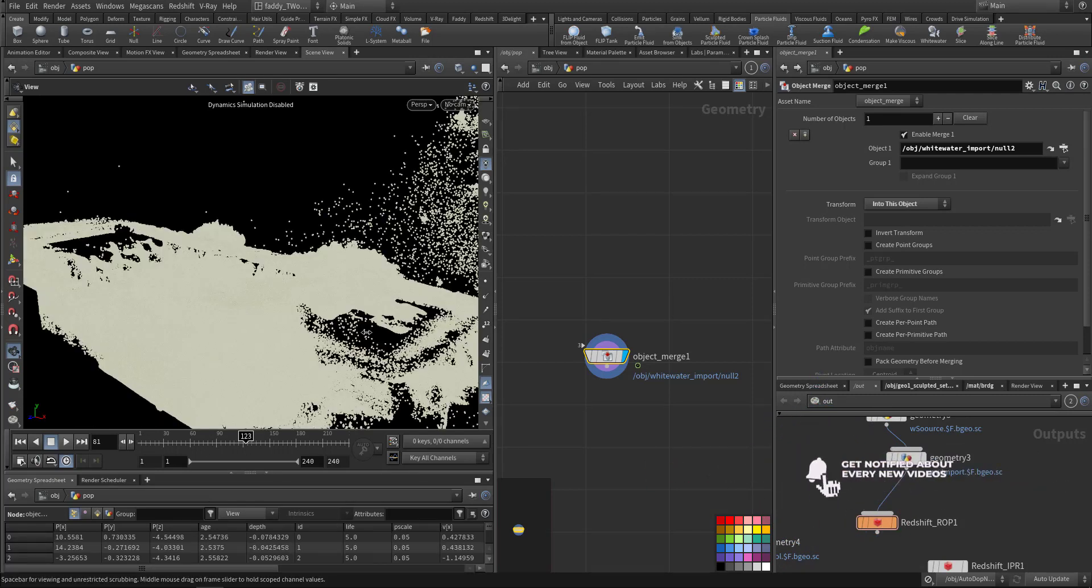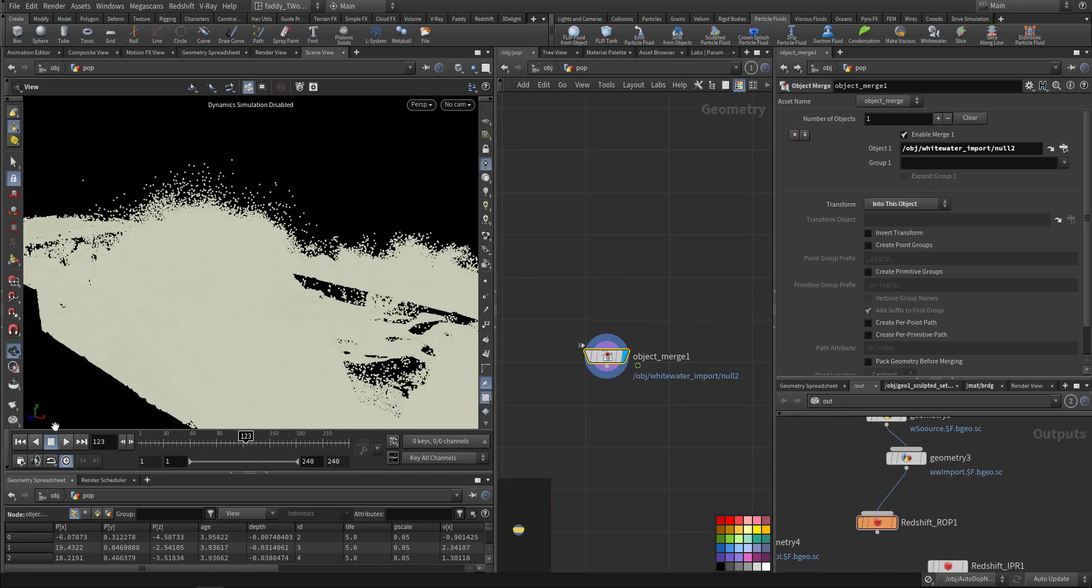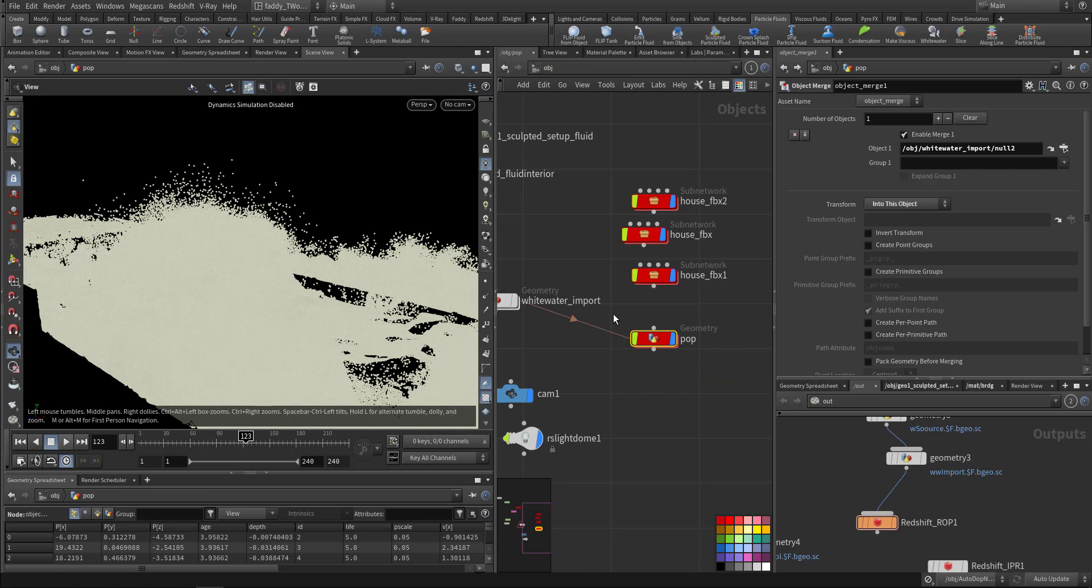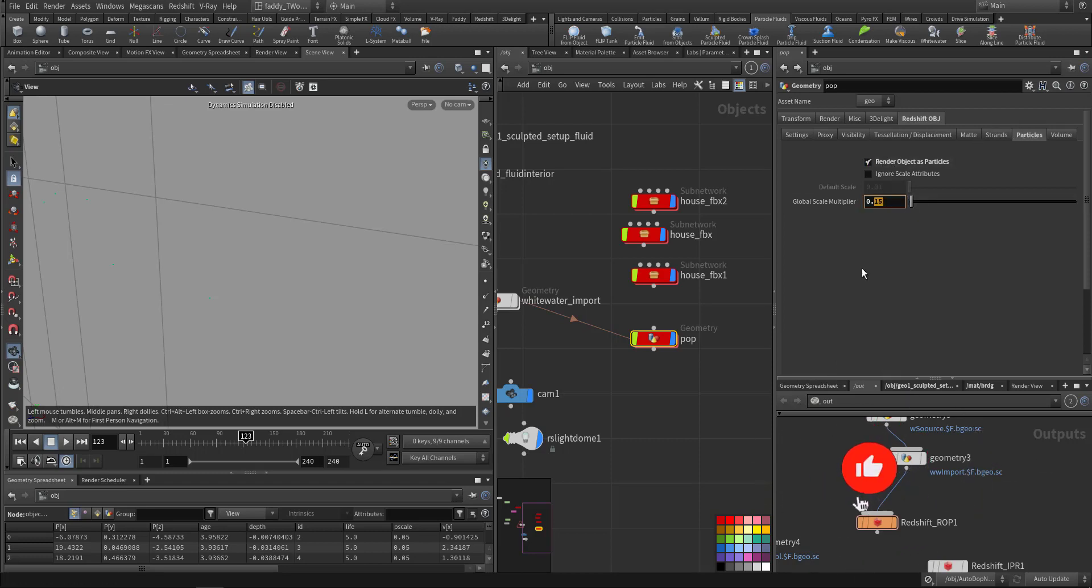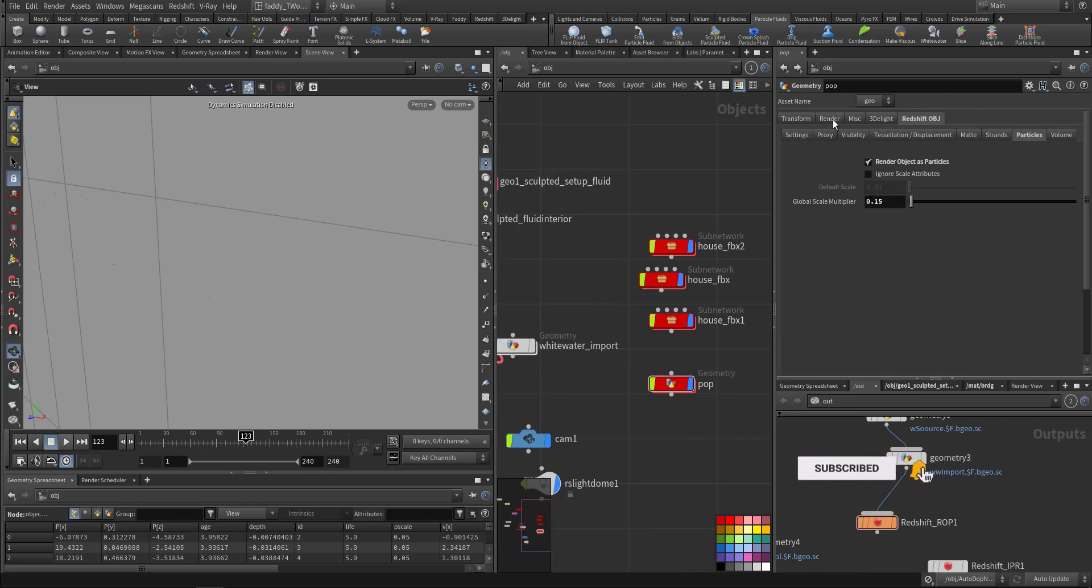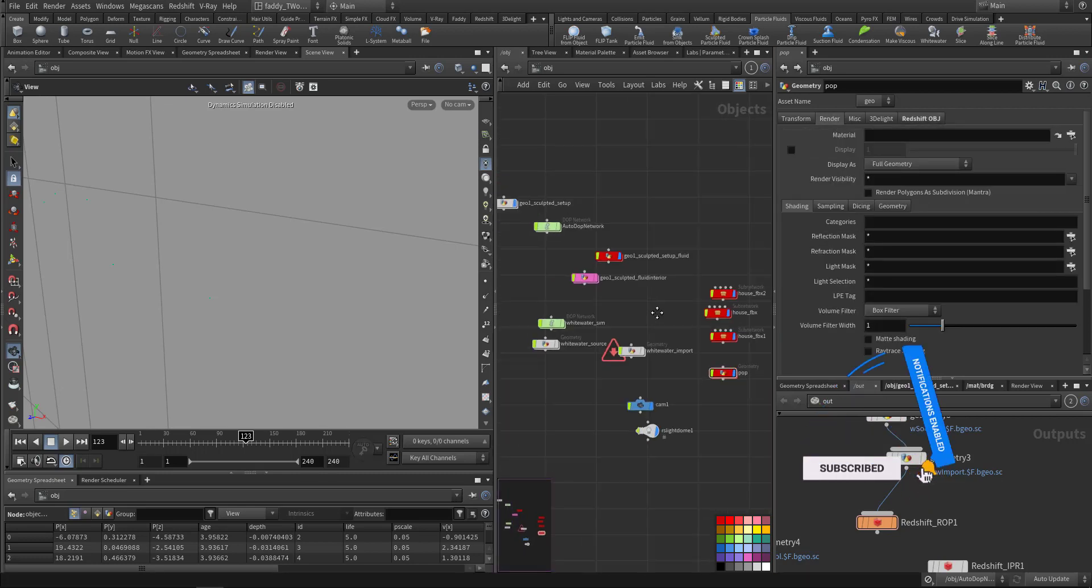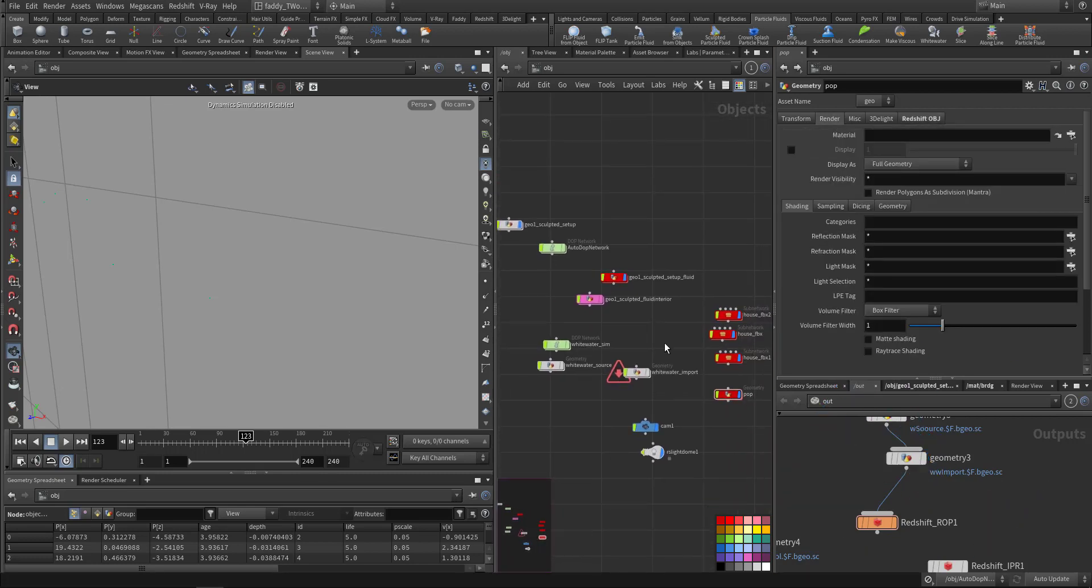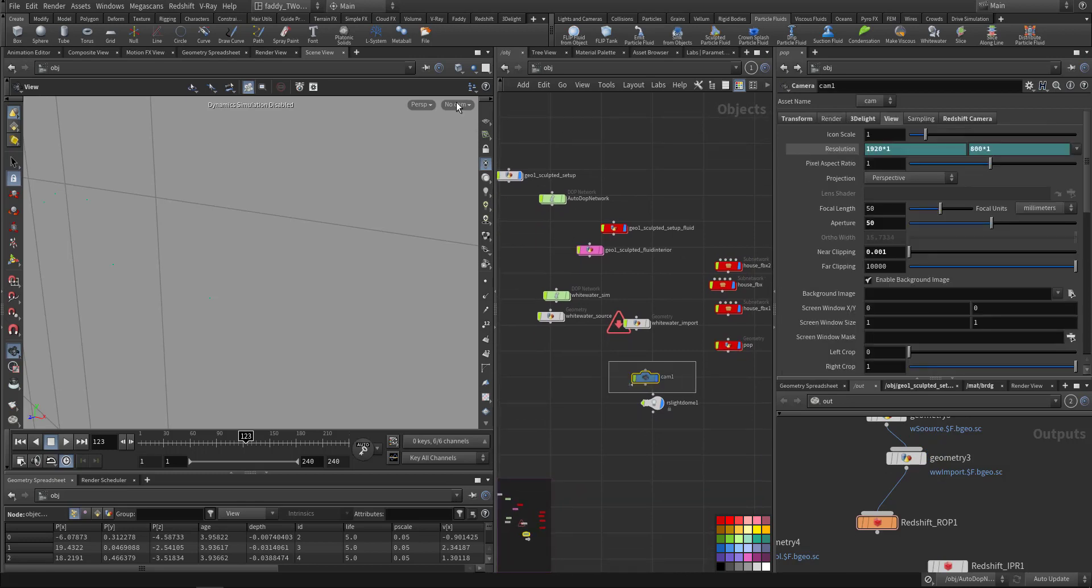So these are the particles. And to render it in Redshift, what I did, we go up to the object in the pop, in the Redshift object I choose particle render object particle, and I make this be scale multiplier. Okay, so I have a camera.